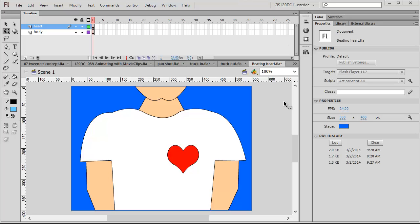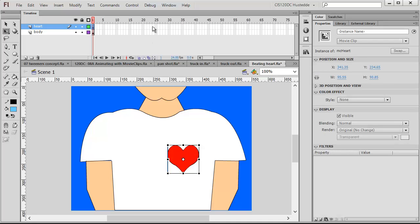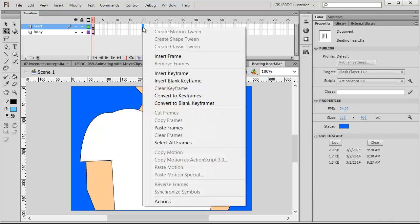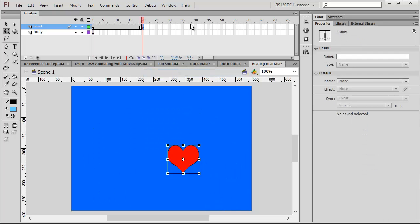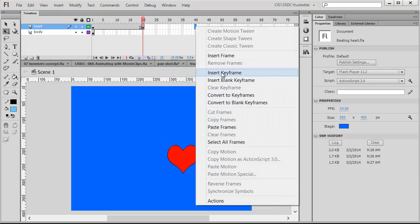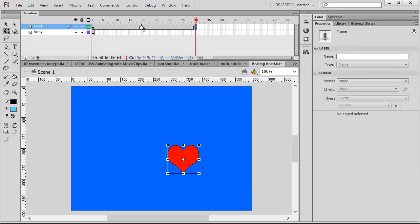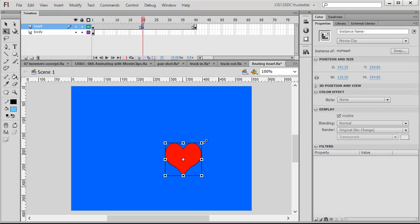Here I have a clip of a man with his heart, and I'm going to take the heart — it is a movie clip object. I'm going to go to frame 20, insert a keyframe, and do the same thing on frame 40. Then on frame 20, I'm going to have that heart get a little bit larger.